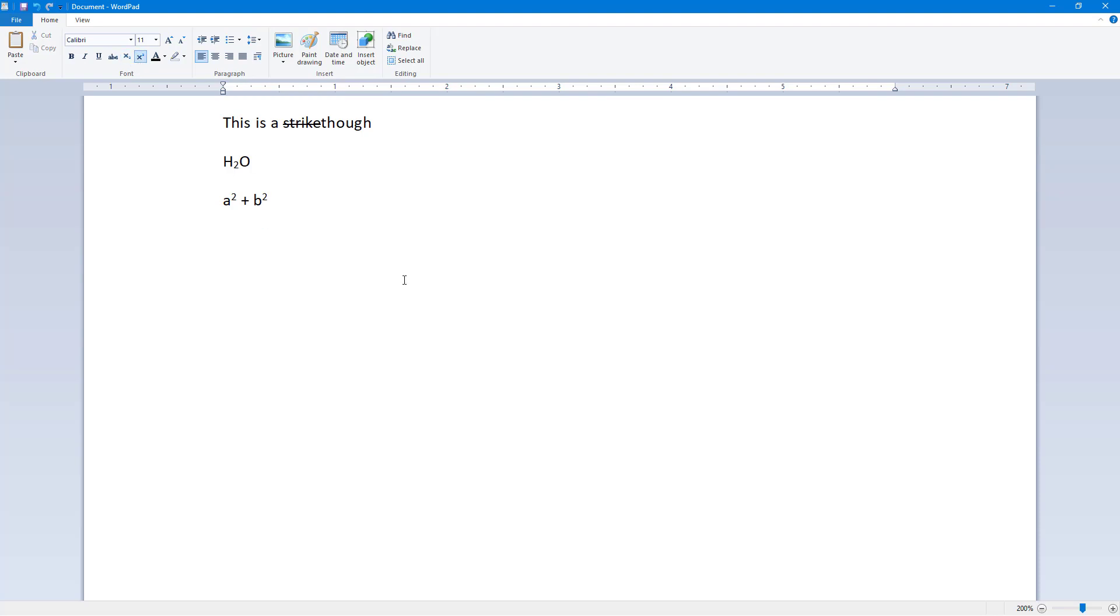And that is how you can use strikethrough, subscript, and superscript inside of WordPad. So if you guys learned something, as always, please like, comment, share, and subscribe.